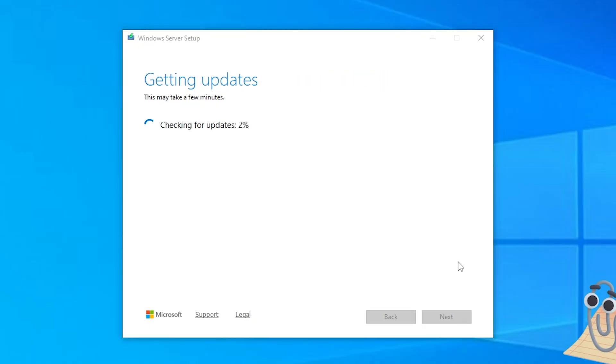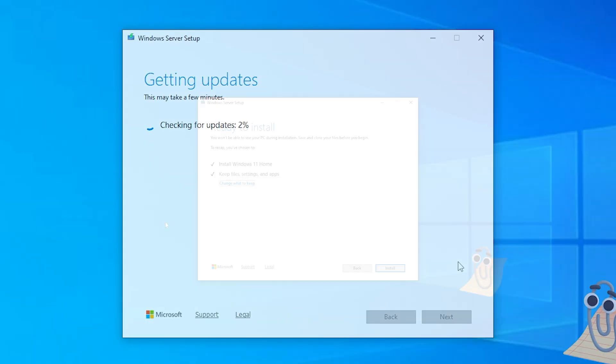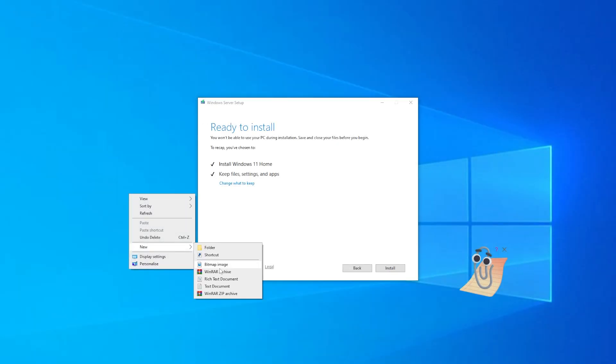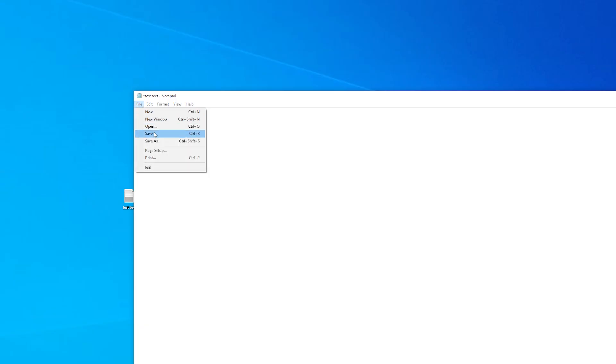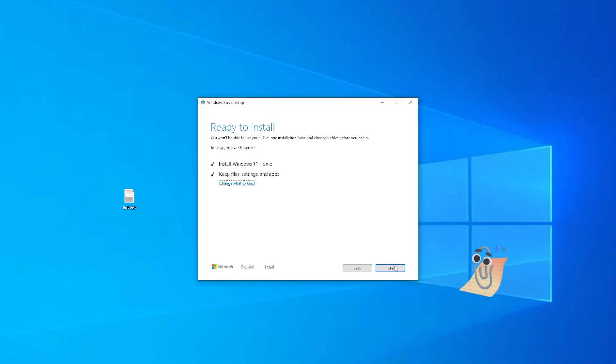If you used Media Creation Tool, it shouldn't be a problem. In the waiting time, I also created a notepad with a success message. The last step is to click Install.